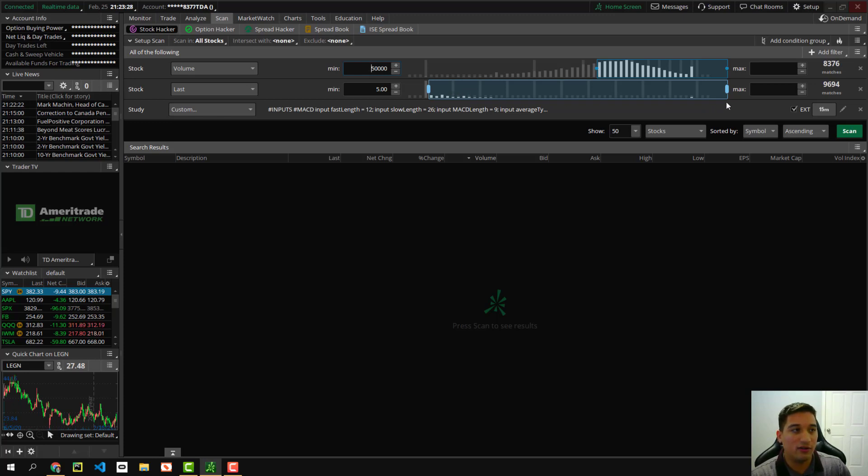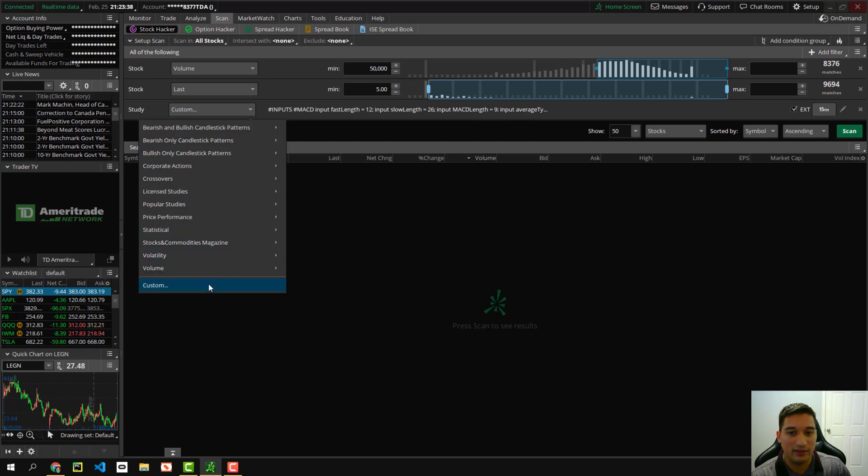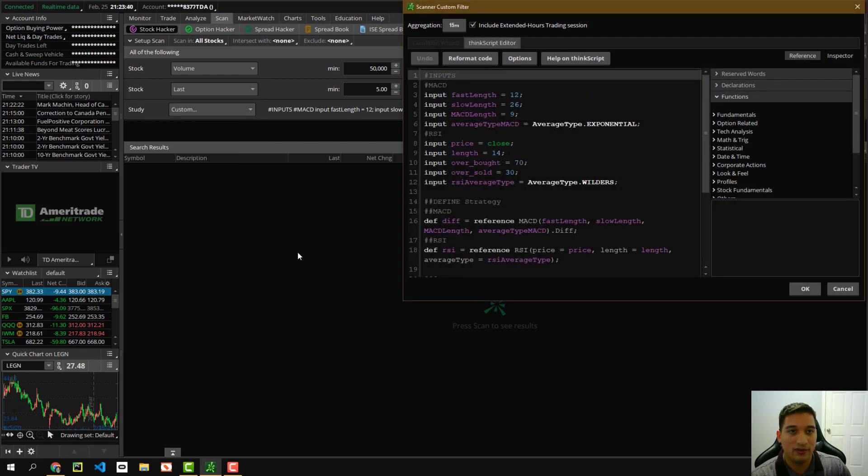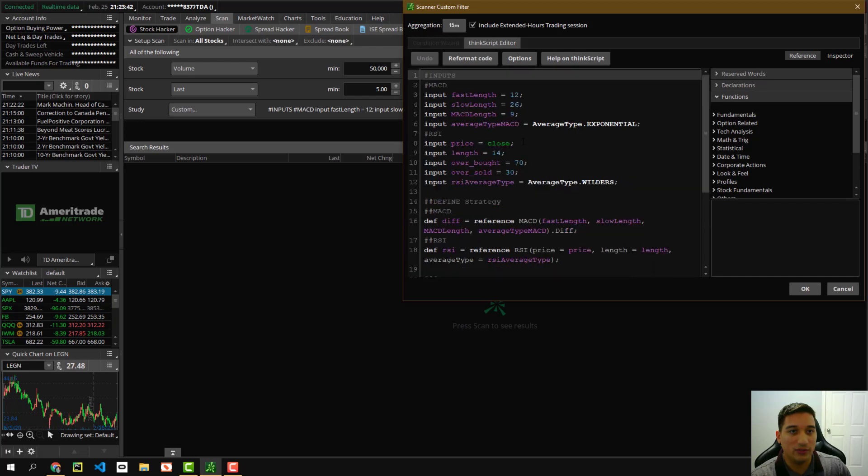Once you do that, you're going to create a third filter and this filter is going to say custom. So when you click study, it lets you click all this random stuff. Just go ahead and click custom.